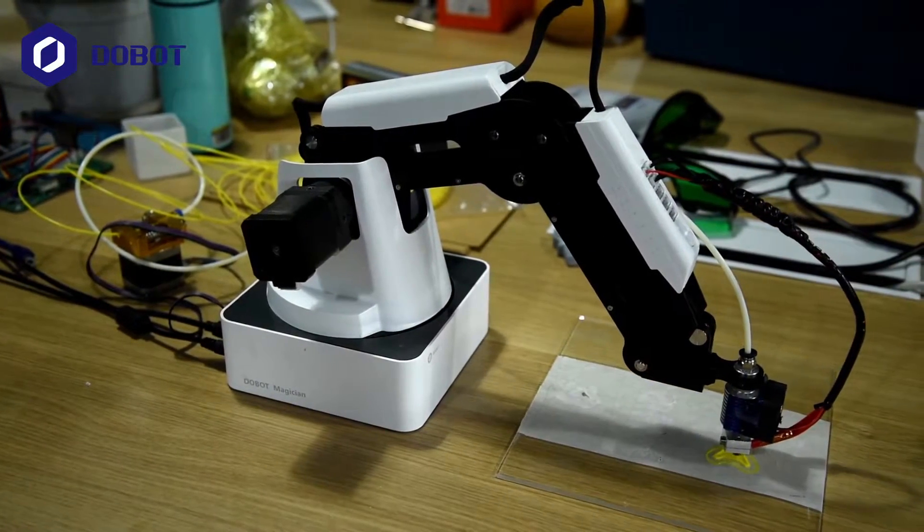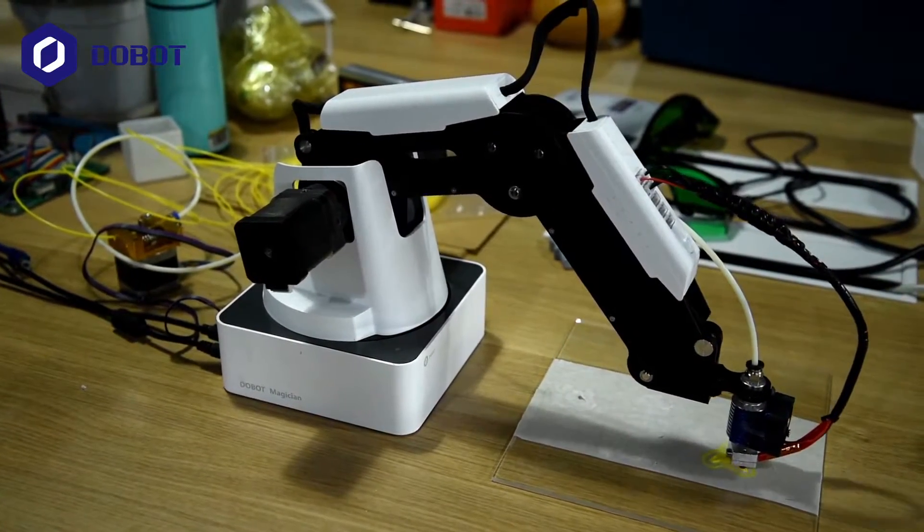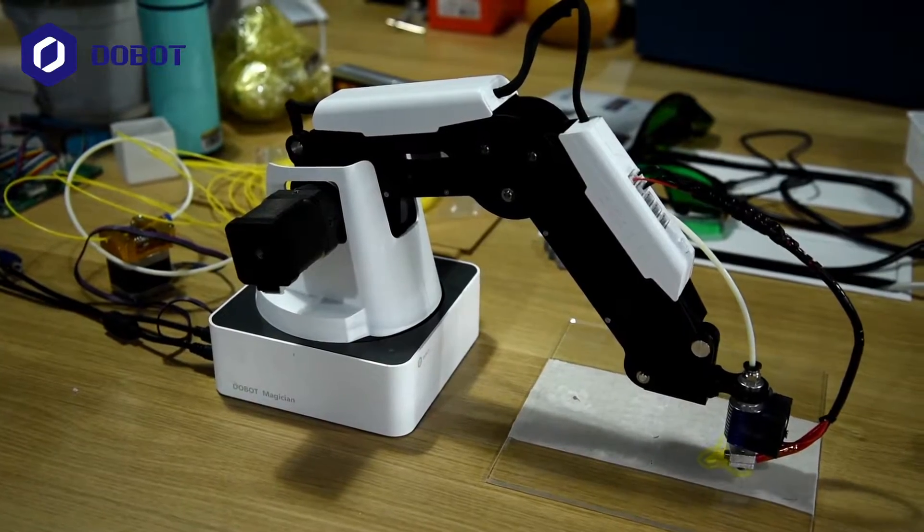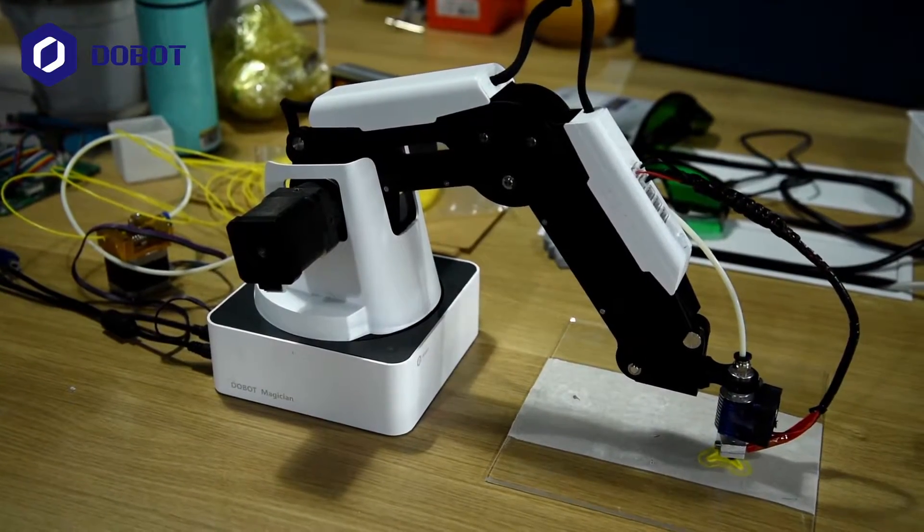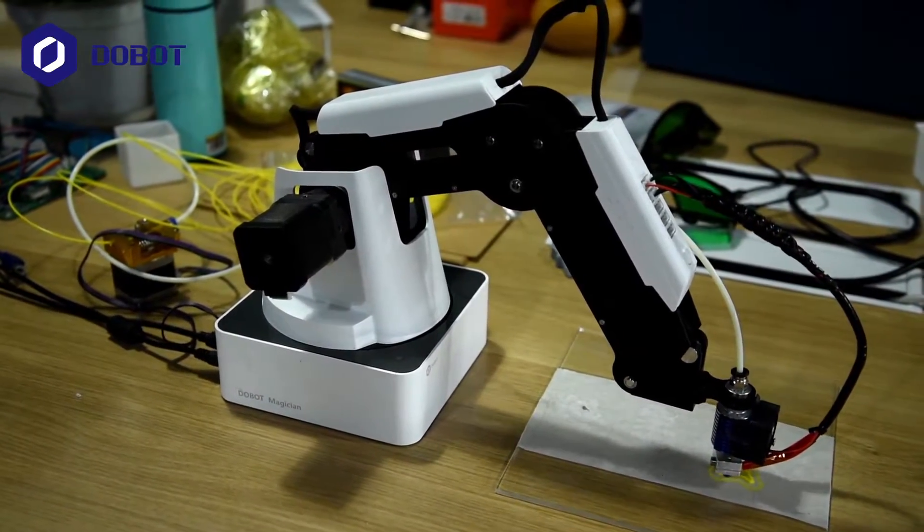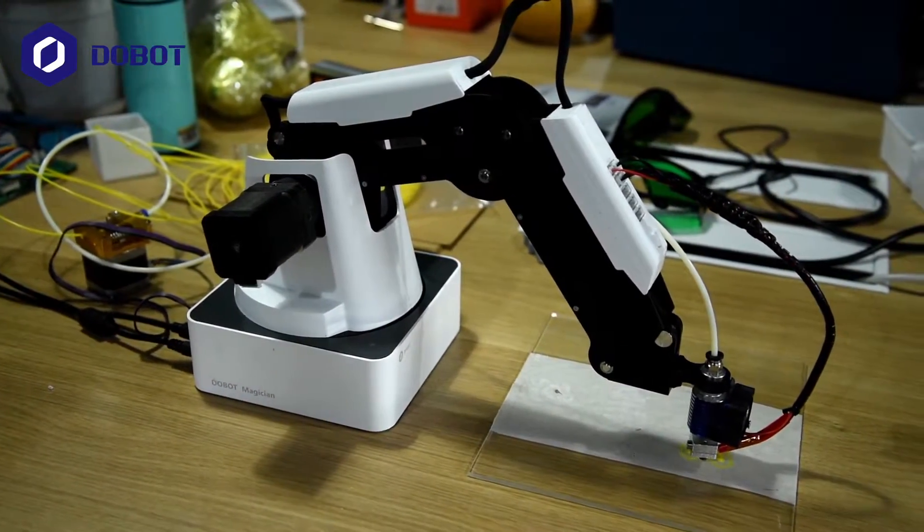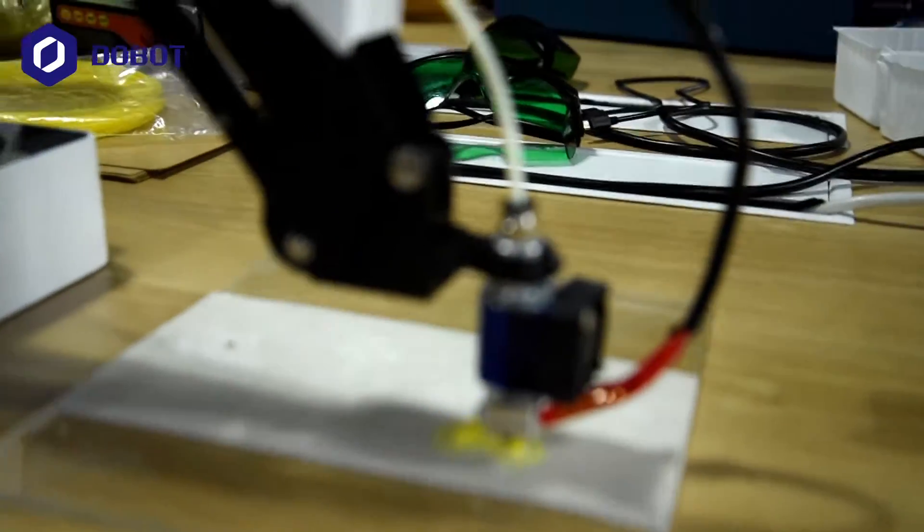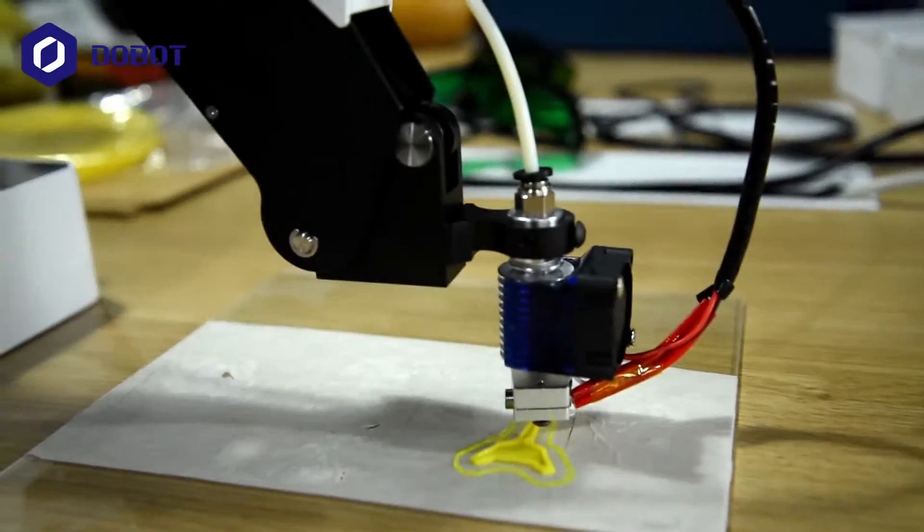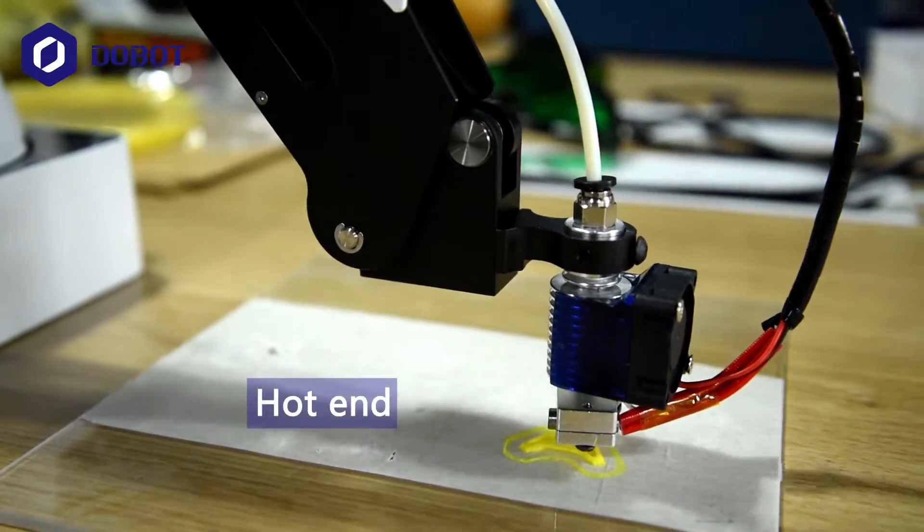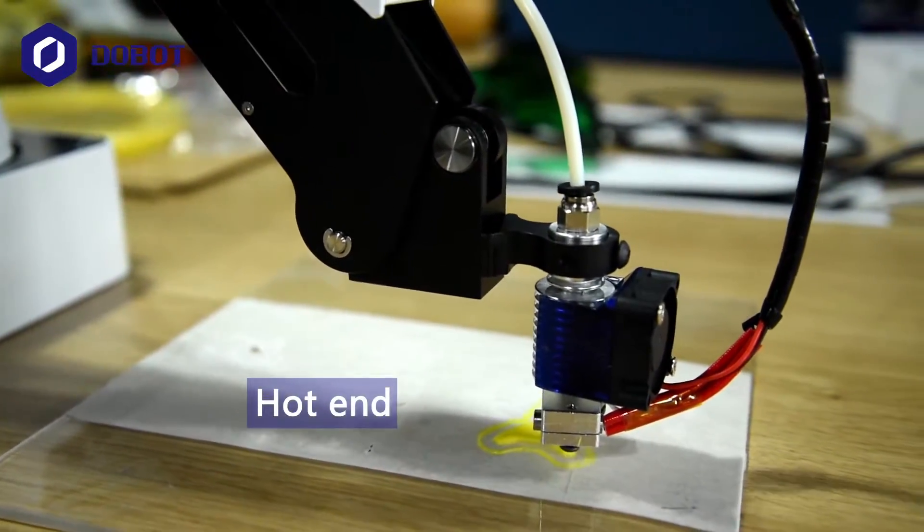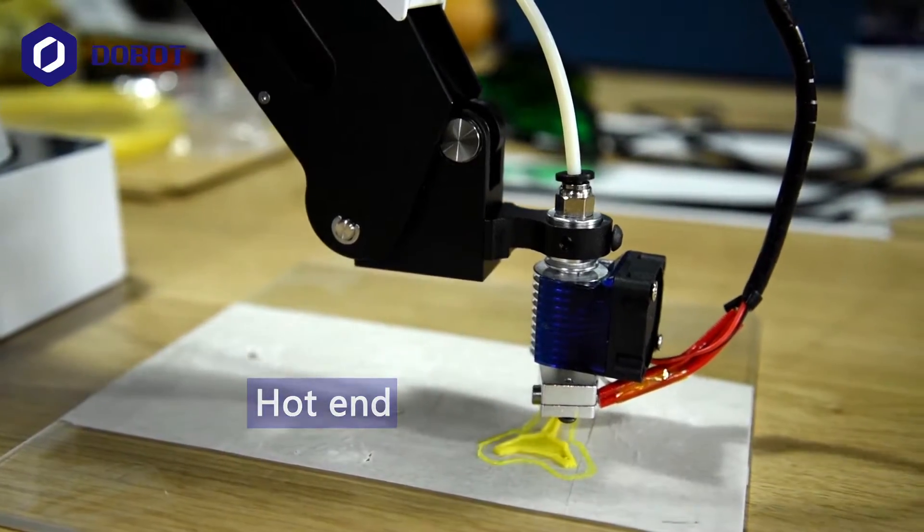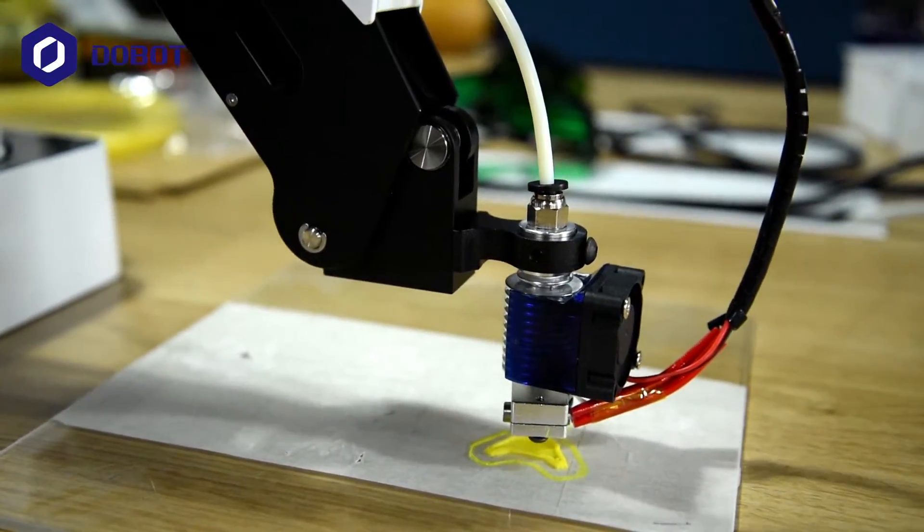So what you're looking at right now is the Dobot Magician set up for 3D printing. You can have a closer look at the hotend. And I'll walk you through how everything is connected.